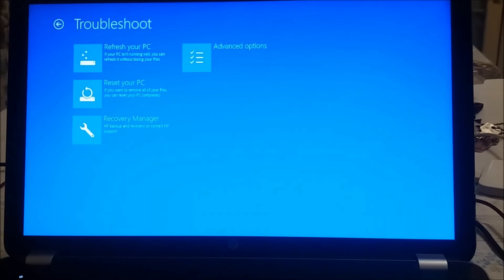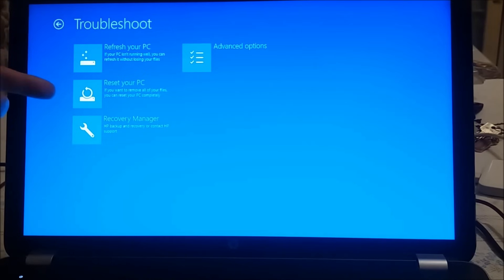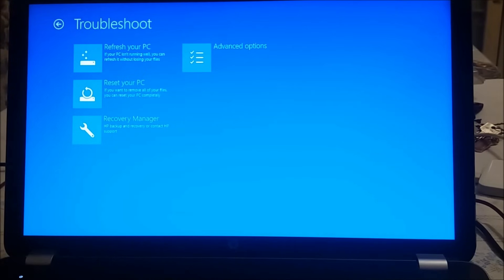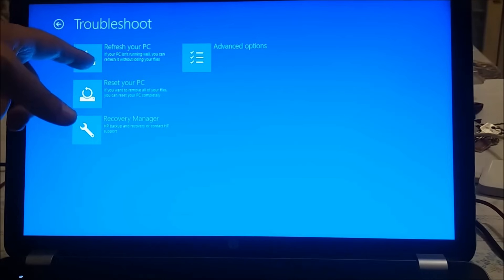And here we are at the troubleshoot option, which gives us one, two, three, four more options: refresh your PC if it doesn't run well,